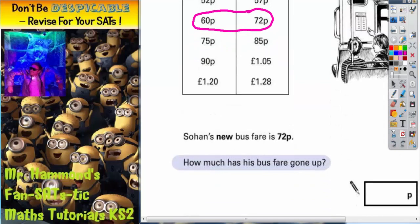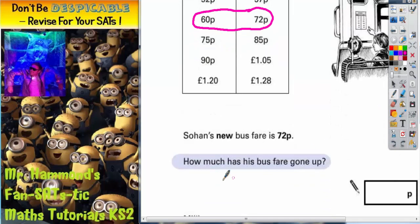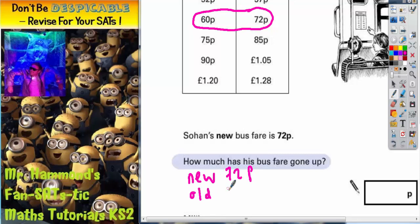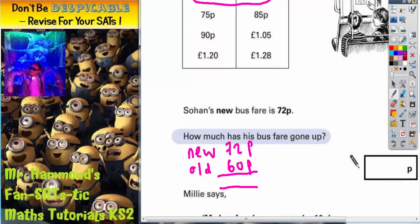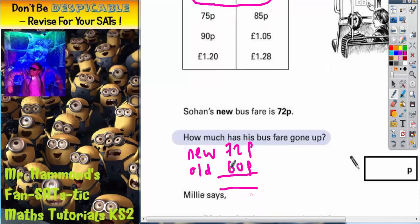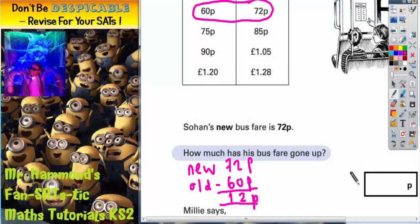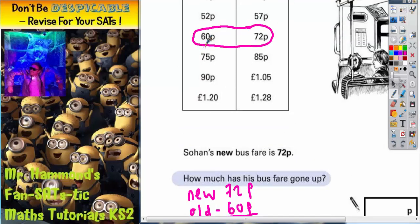So the question is how much has it gone up? New is 72p, old is 60p. How much has it gone up is going to be the difference. Some of you can probably do this in your head. The difference between 72 and 60: 2 take away 0 is 2, 7 take away 6 is 1, so it's 12p. He's gone up 12p from 60p to 72p.